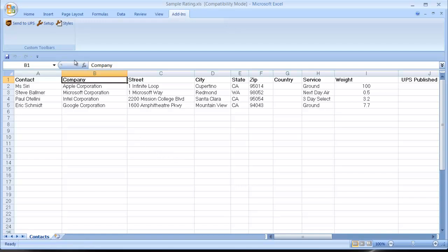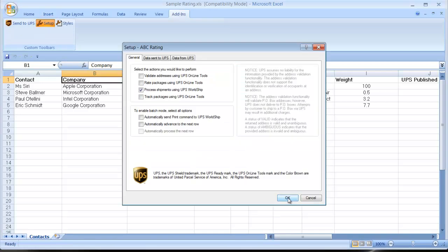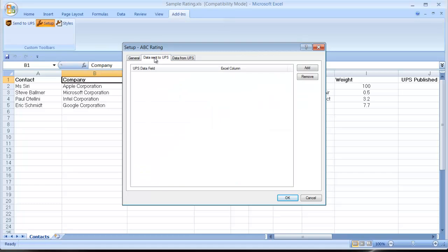Keep in mind, since this is a new template, it's completely blank at this point. We would pick the rating option. We would turn on our batch mode. Then in the middle tab, data sent to UPS, we would go ahead and click Add to select our data field to be sent over to UPS. Then lastly, data from UPS, we would again click Add and add the data fields that we'd like returned.